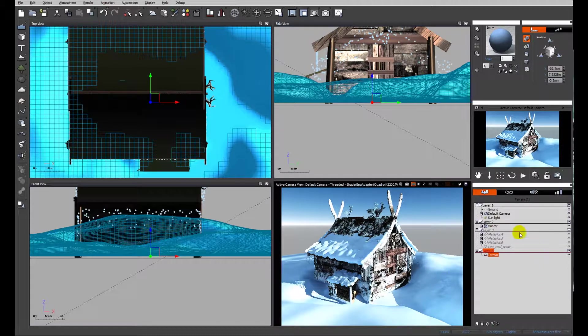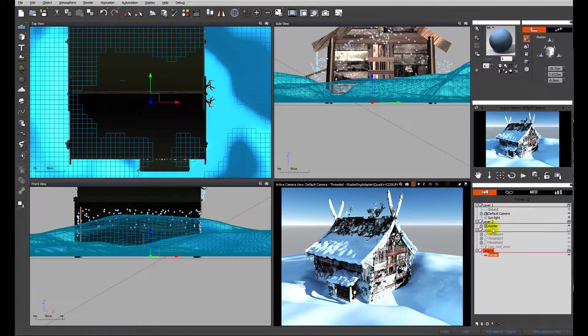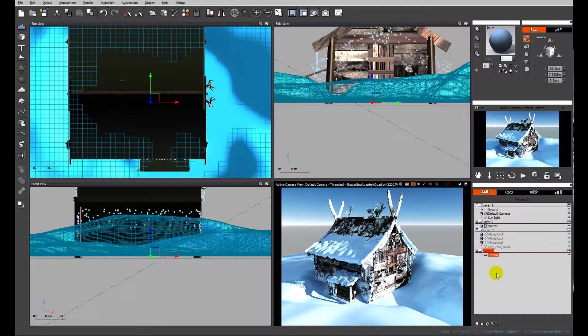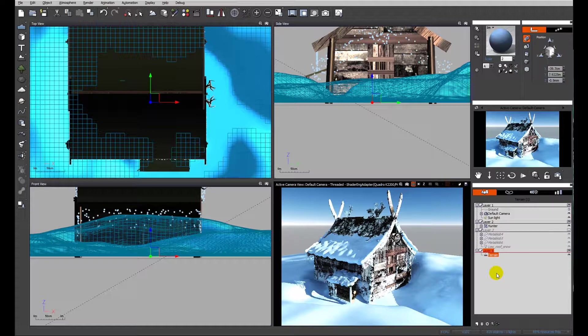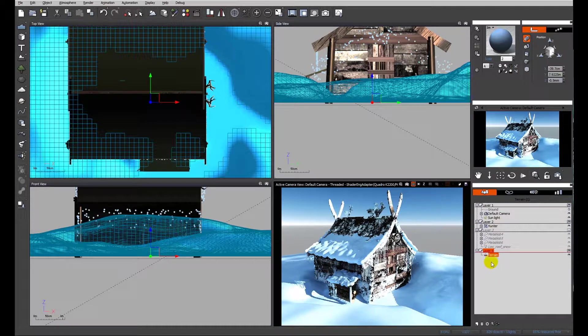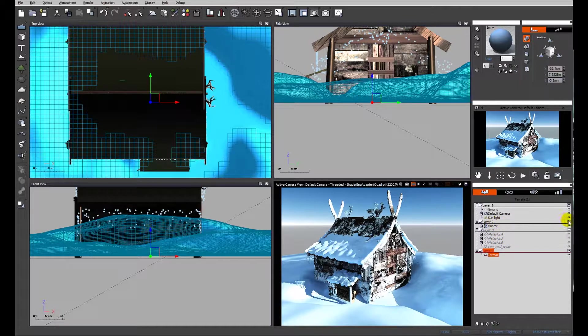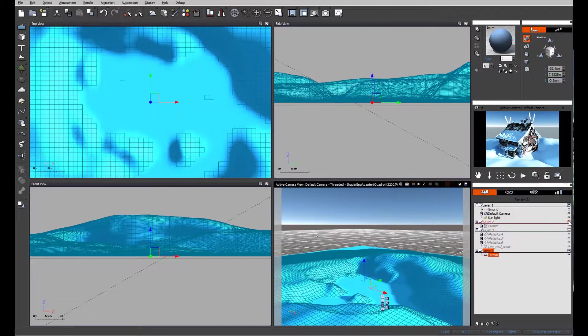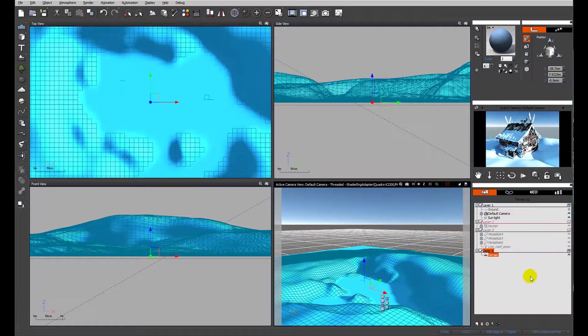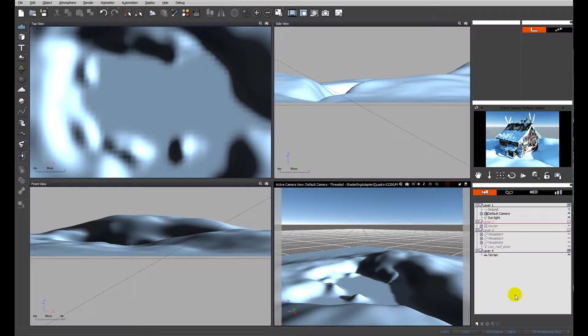You can also see I have separated out items onto separate layers. This is just to improve the workflow within Vue, hiding memory intensive items like the meta blobs. I'm going to hide the hunter building as well so we can just see the terrain.